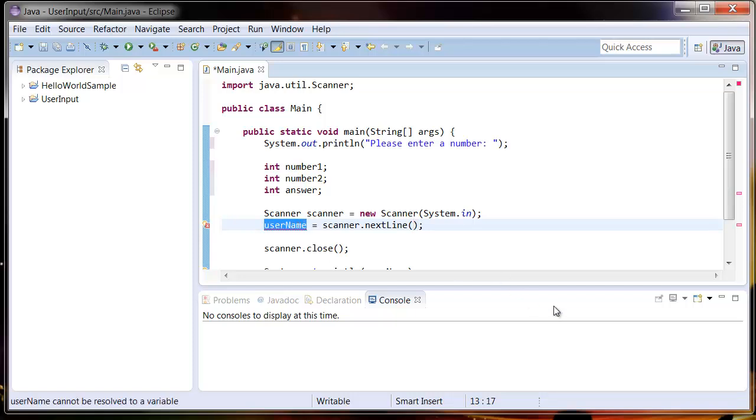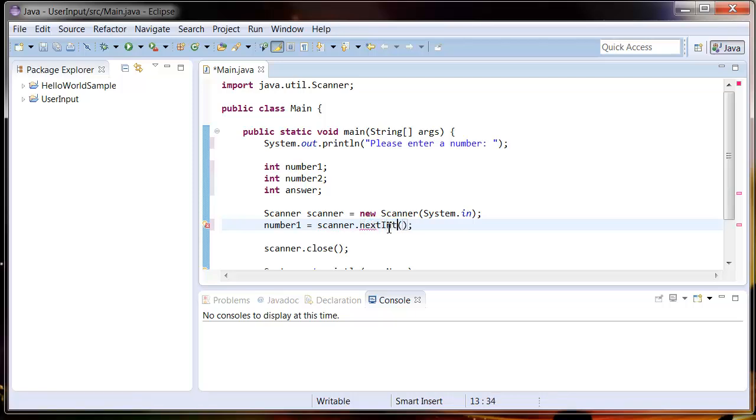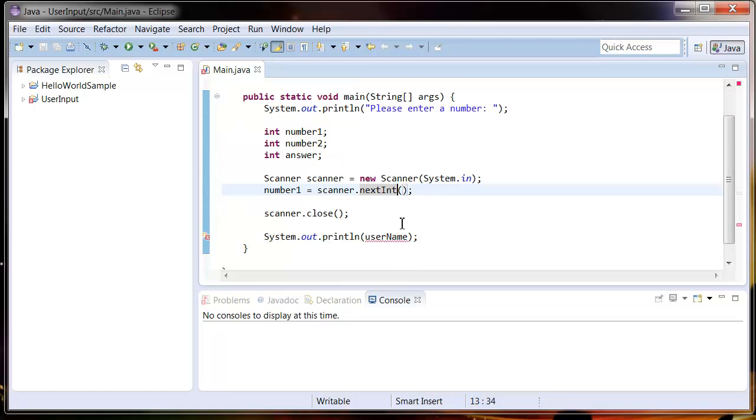Now we're not asking for text, we're asking for a number, so we're going to change this method to say nextInt. So all that's saying is the scanner is going to pick up the next integer that the person enters into the console.